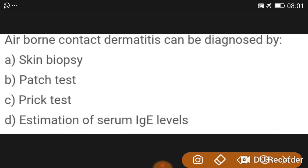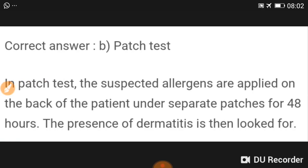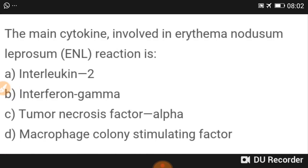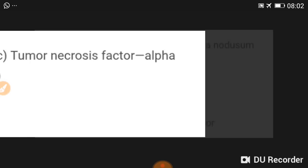Airborne contact dermatitis can be diagnosed by patch test. The suspected allergens are applied on the back of the patient under separate patches for 48 hours, and the presence of dermatitis is then assessed. The main cytokine involved in erythema nodosum leprosum reaction is tumor necrosis factor alpha.